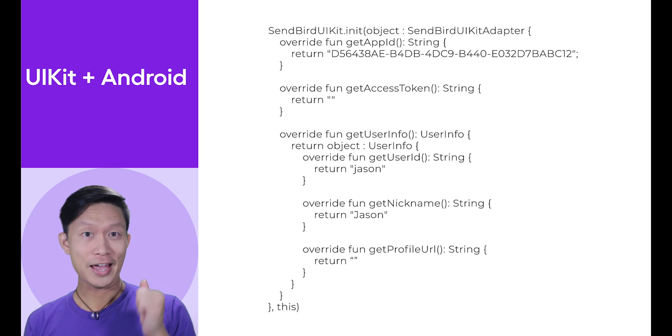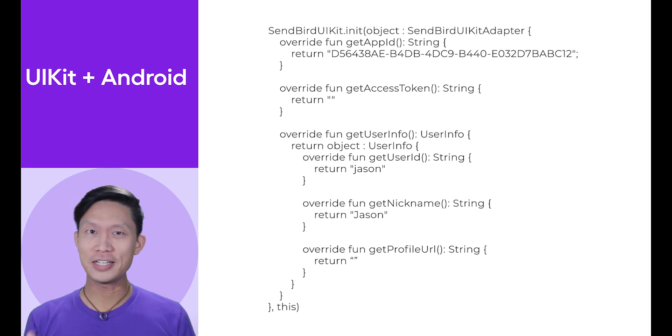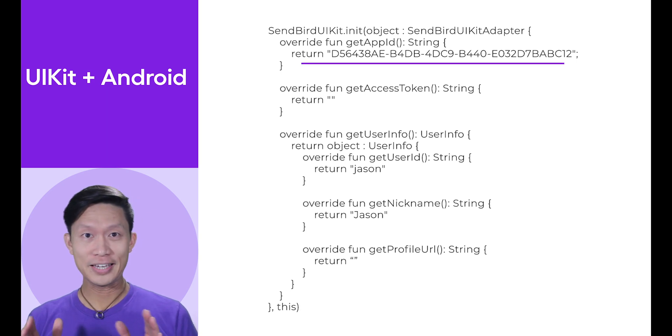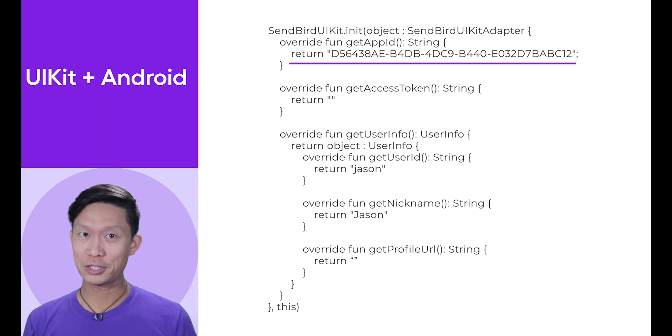to return the app ID, access token, user ID, nickname, and the user profile image URL. Be sure in the Get App ID block that you return the application ID found in your Sendbird dashboard.